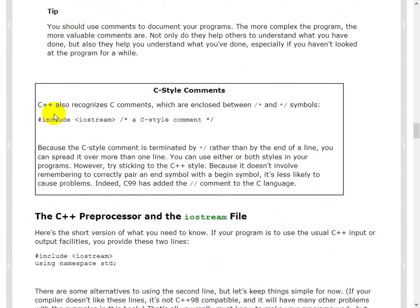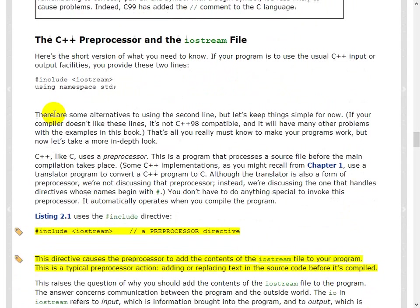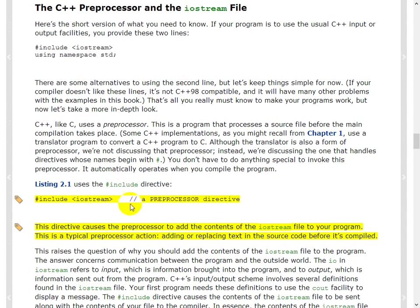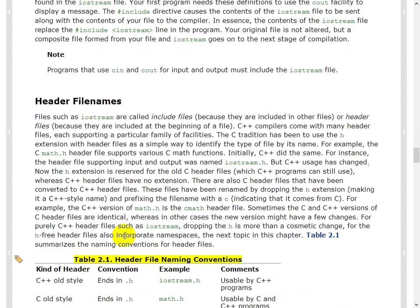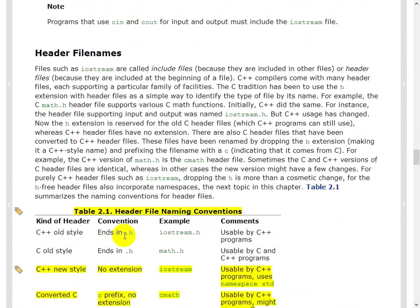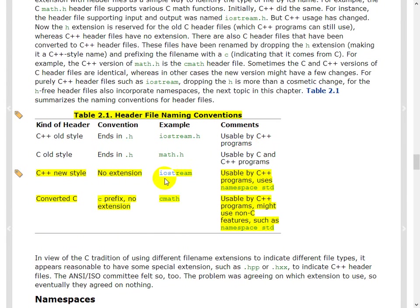What the comments, okay, the Iostream file. Okay. So this is important. We already spoke about this, that you add the contents of the Iostream file to your program. This is typical preprocessor action, adding or replacing text in the source before it's compiled. Okay. And these are the file naming conventions. When do you use a dot h or, dot. So old style, you will do a dot h. You can still do that. But the new style, you don't require an h. And it uses the namespace standard. Okay.